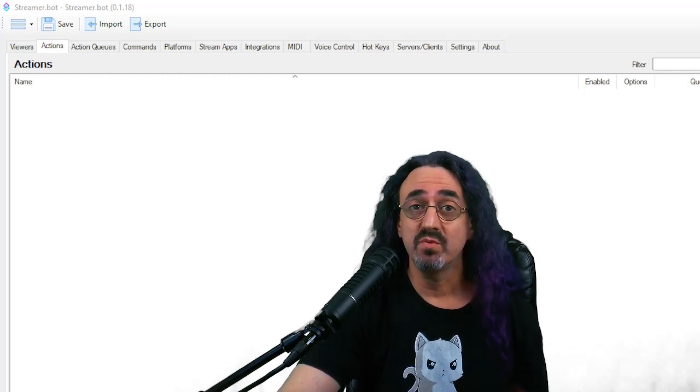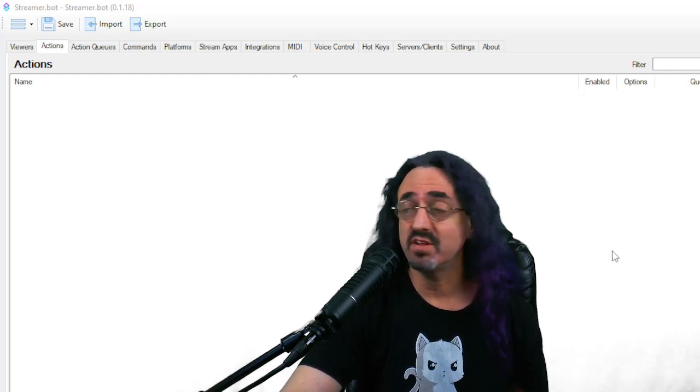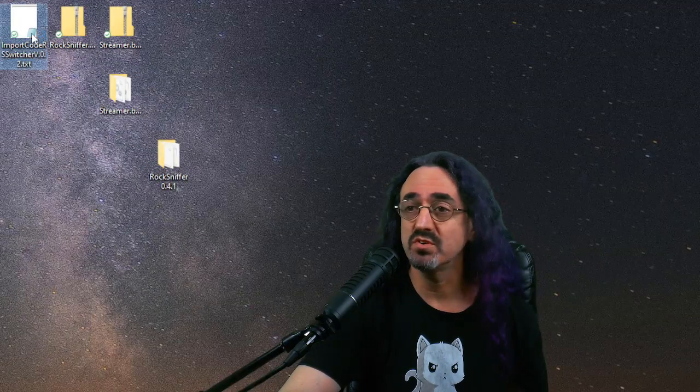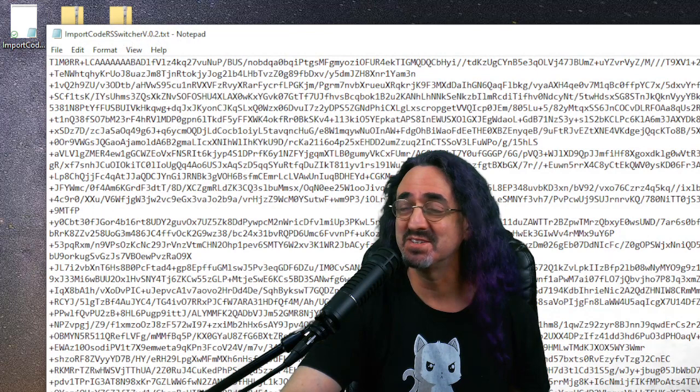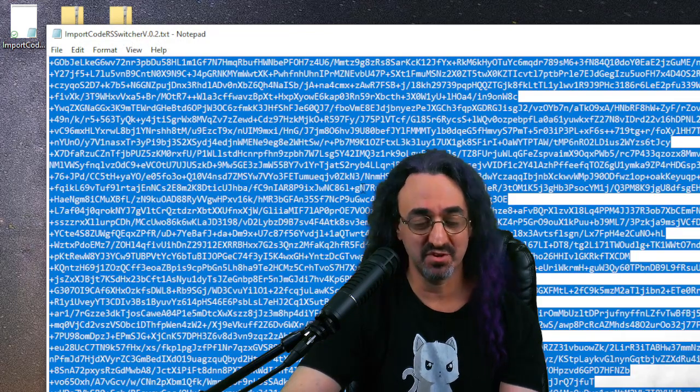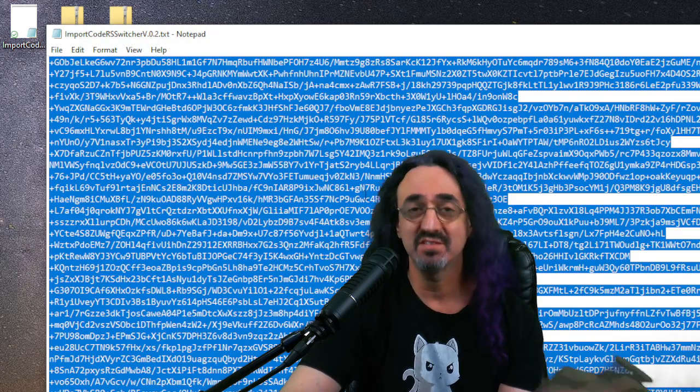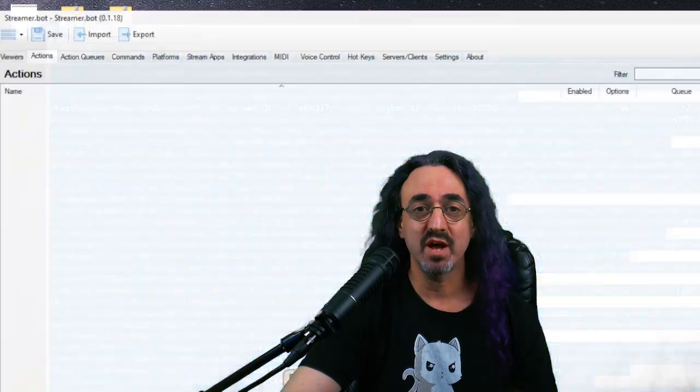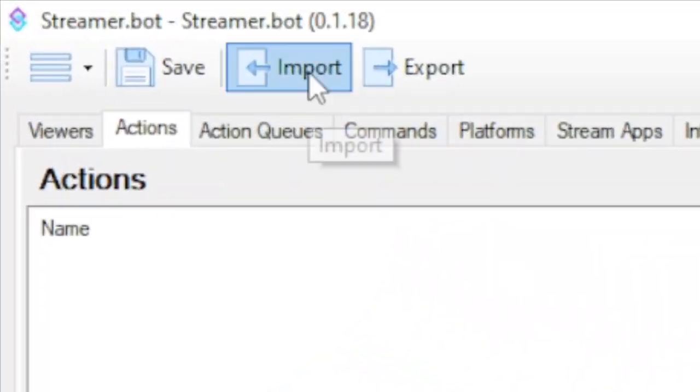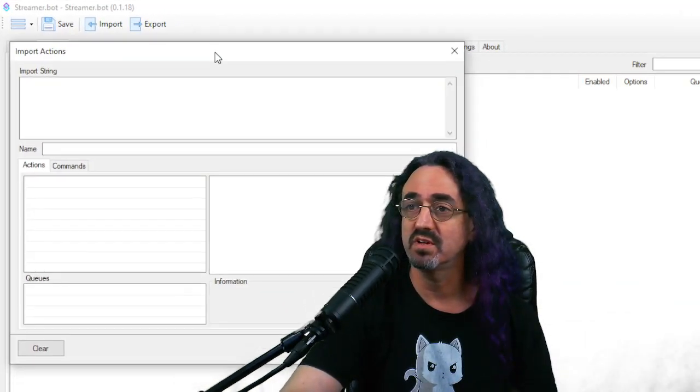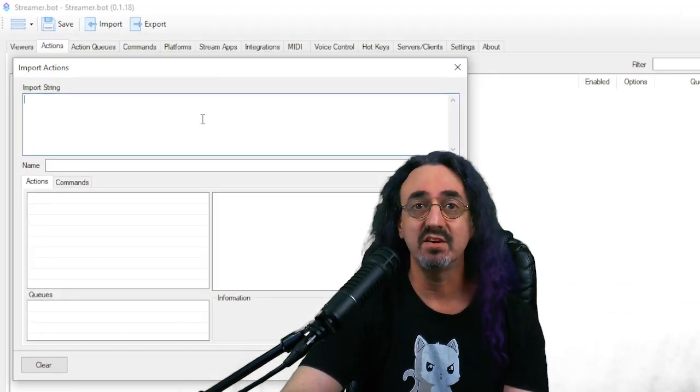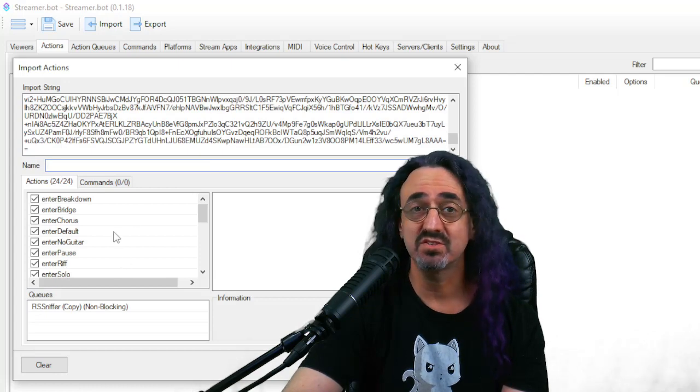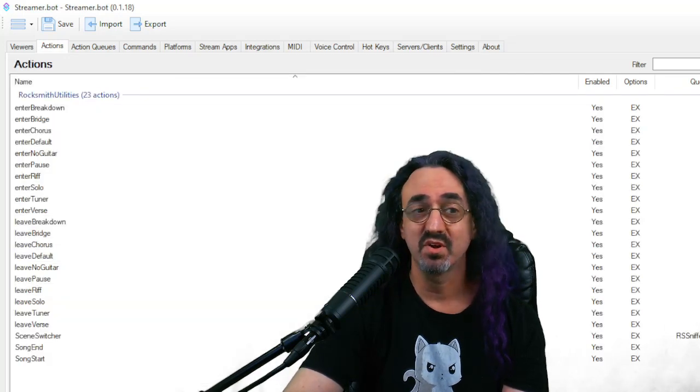The way we do that is we go back to that text file we downloaded before with Thorsten's code. Open that up. I know it's a little scary. We don't have to understand this. Just control A to select it all, control C to copy it all. Then go back to streamer.bot and click the import button. Brings up this little menu and paste it in here. You see that creates a list of actions that it's going to create, and we just click import.